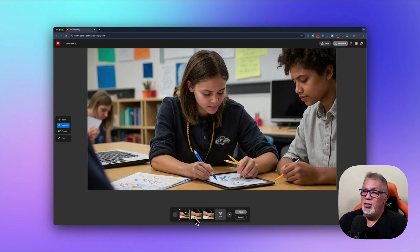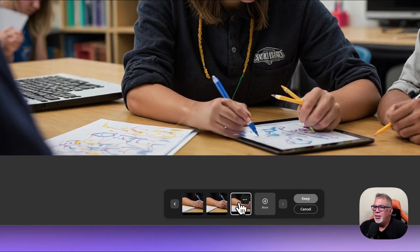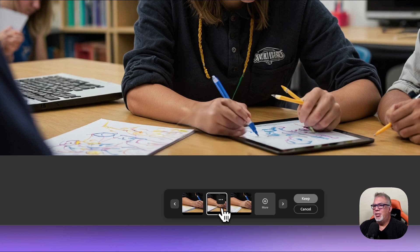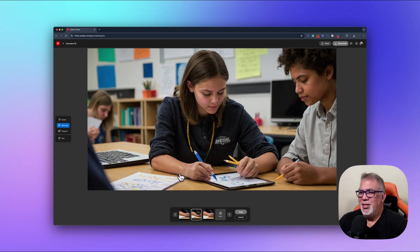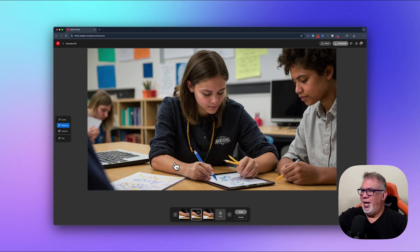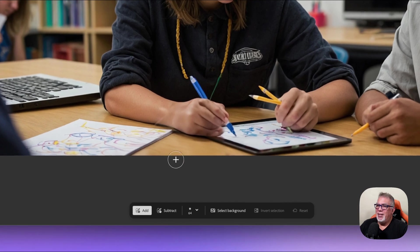There you go — we got rid of the hand. Down here you get three different options; you can press More if you want additional variations. The first one is okay, I like the second one a little better — the colorization looks more consistent. She's got a little mark there but maybe she has a scar from something. I'll keep that one — now I'm not distracted by someone else's hand.